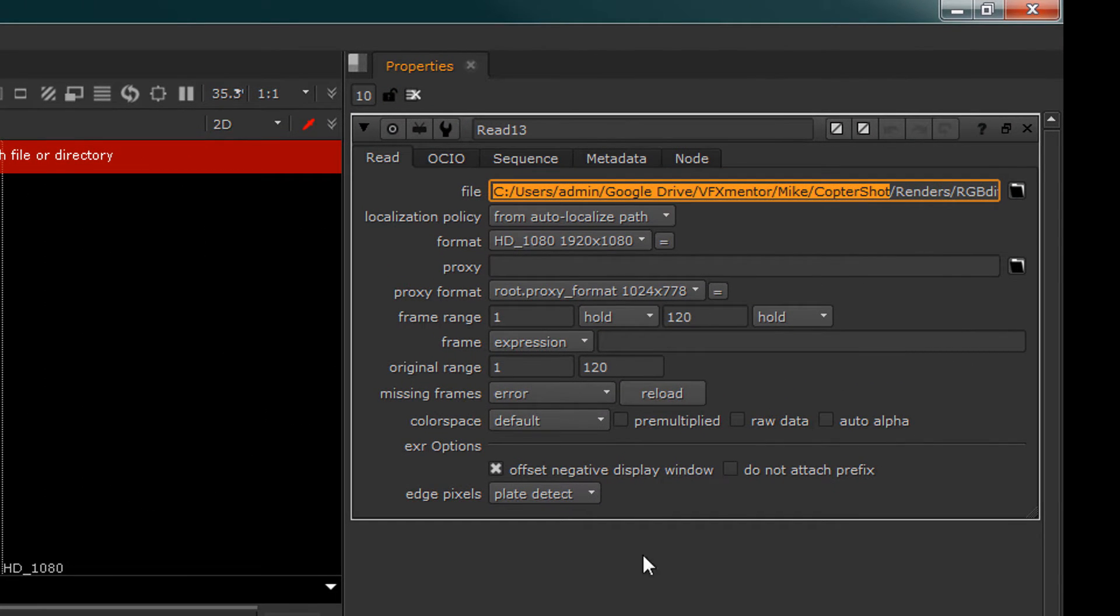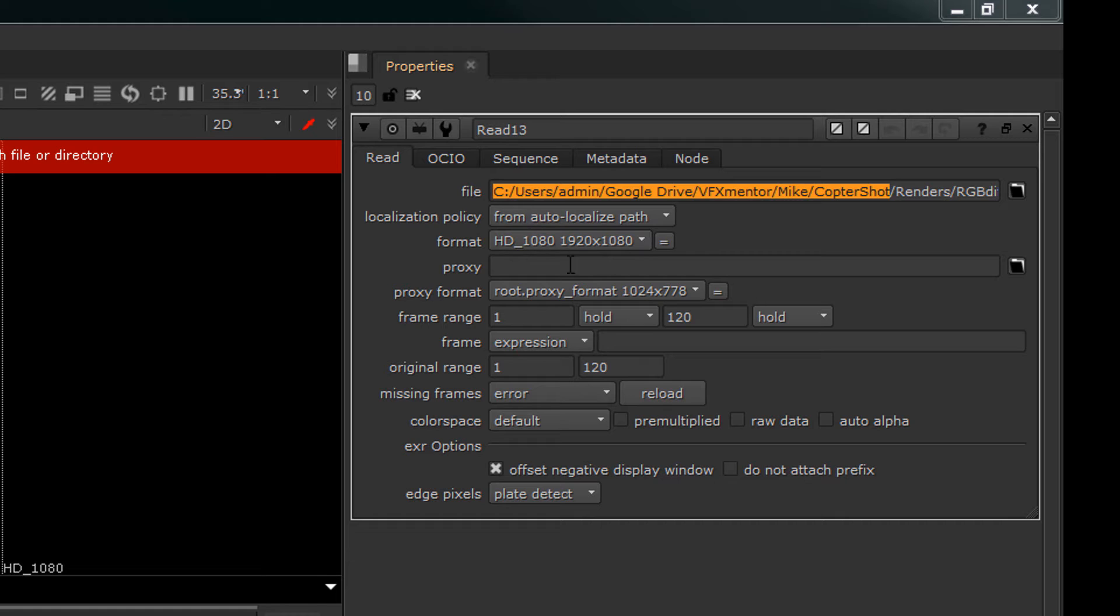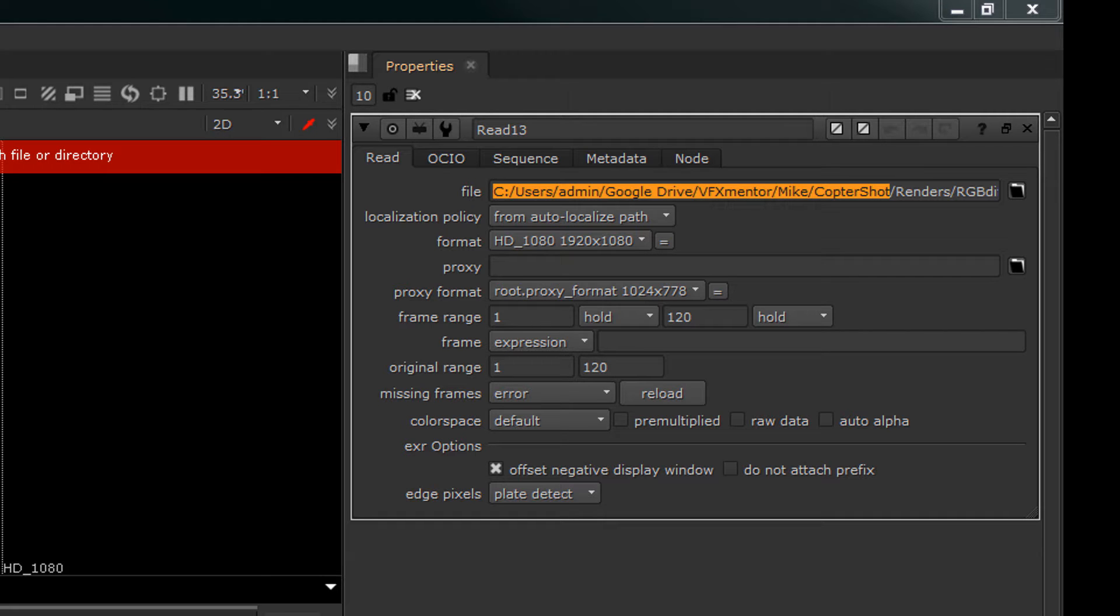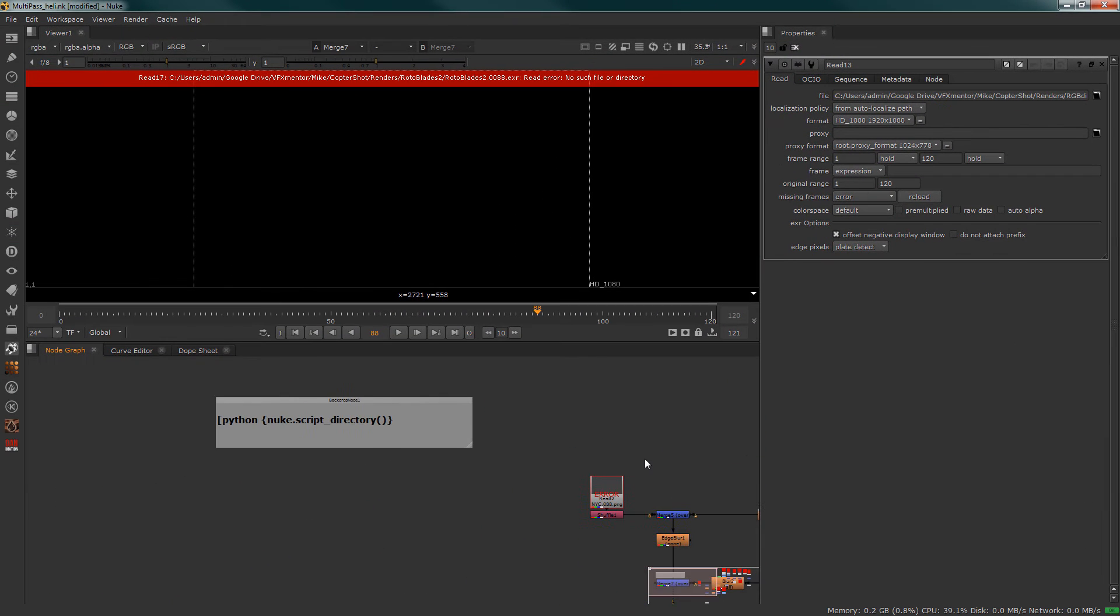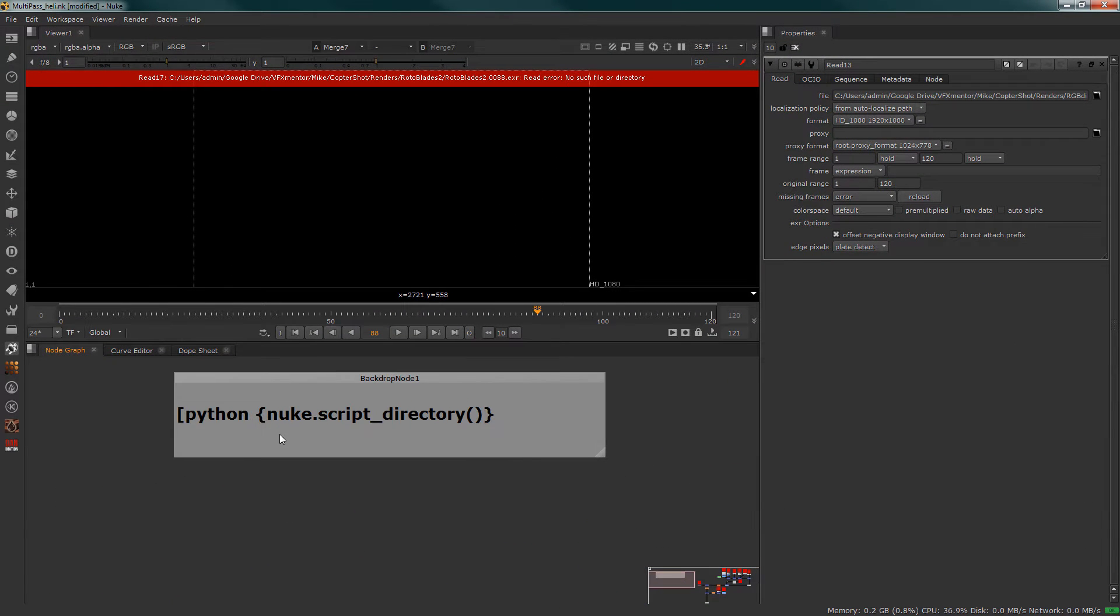the C drive and it's pointing to a location of wherever the files originally came from. We need to make this into a dynamic folder path that will be relative to the script. Now this is fairly easy because what